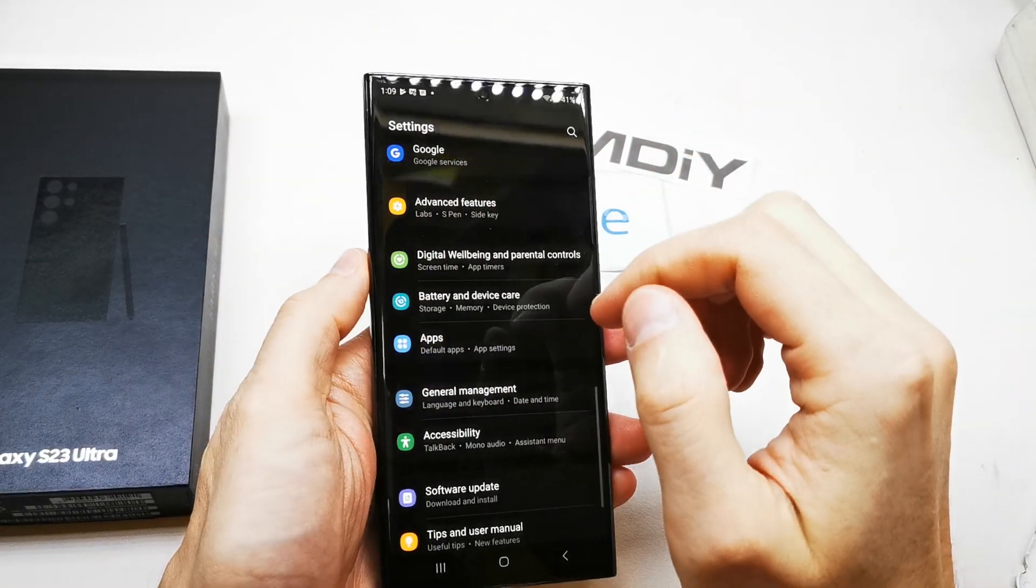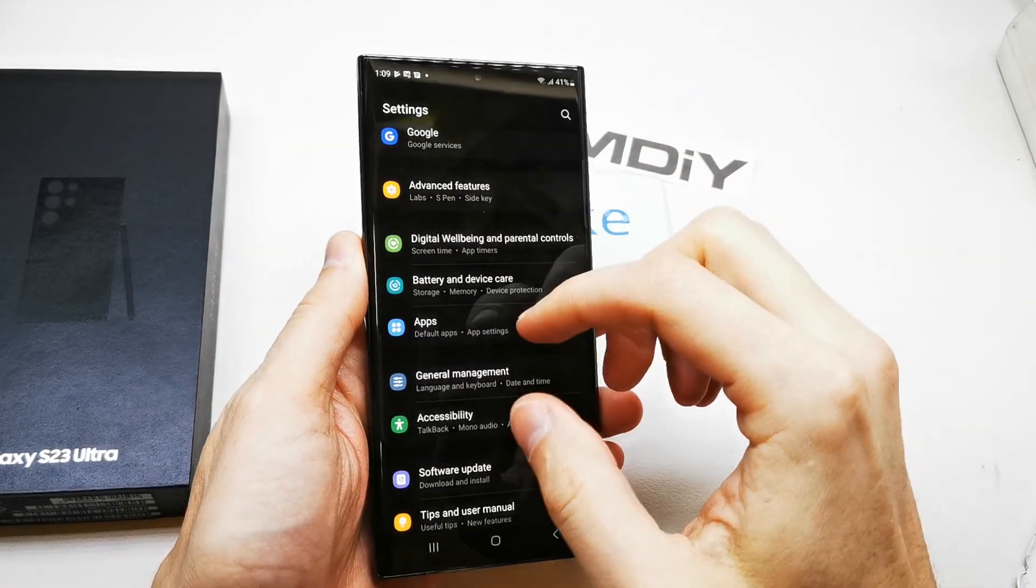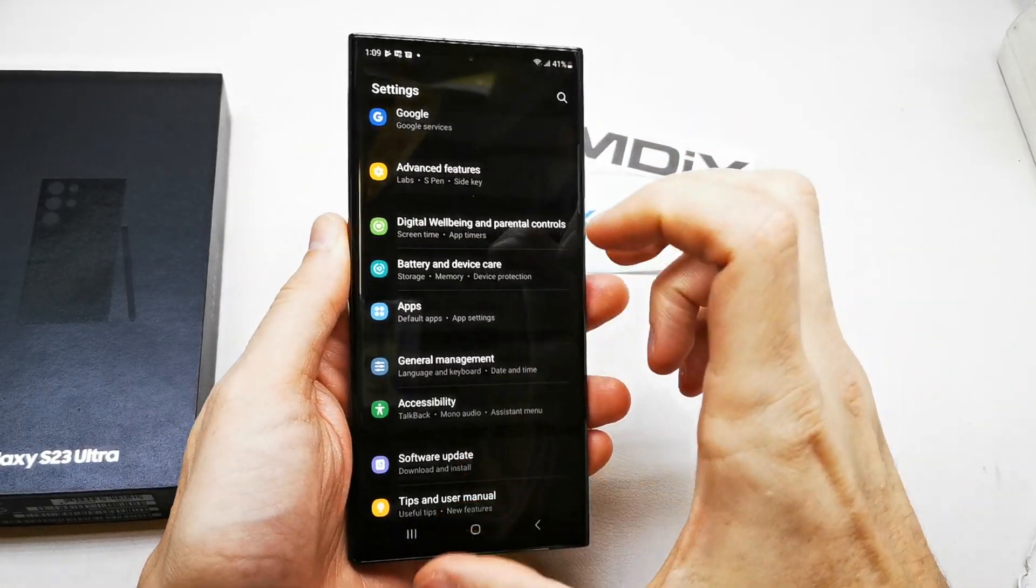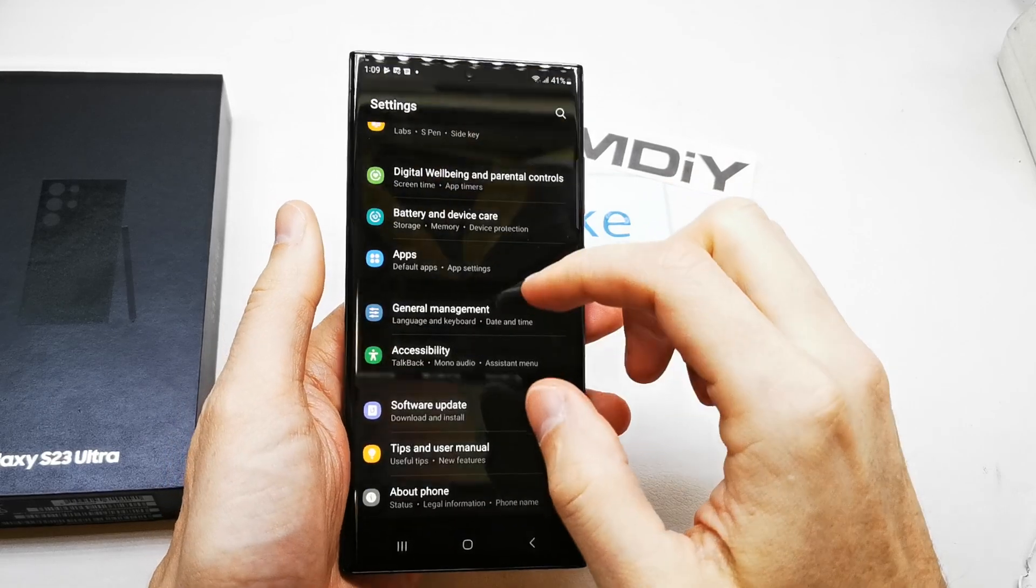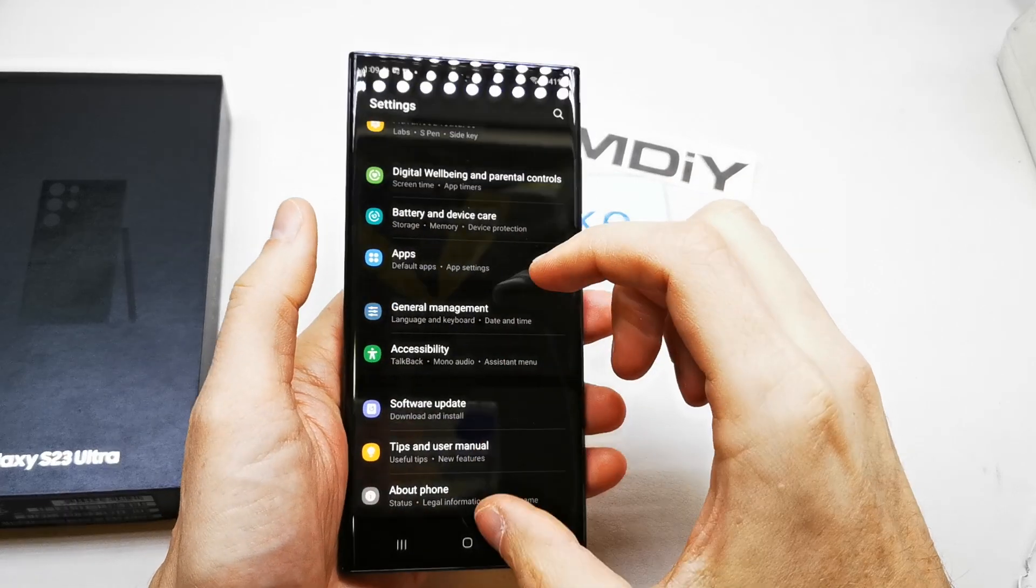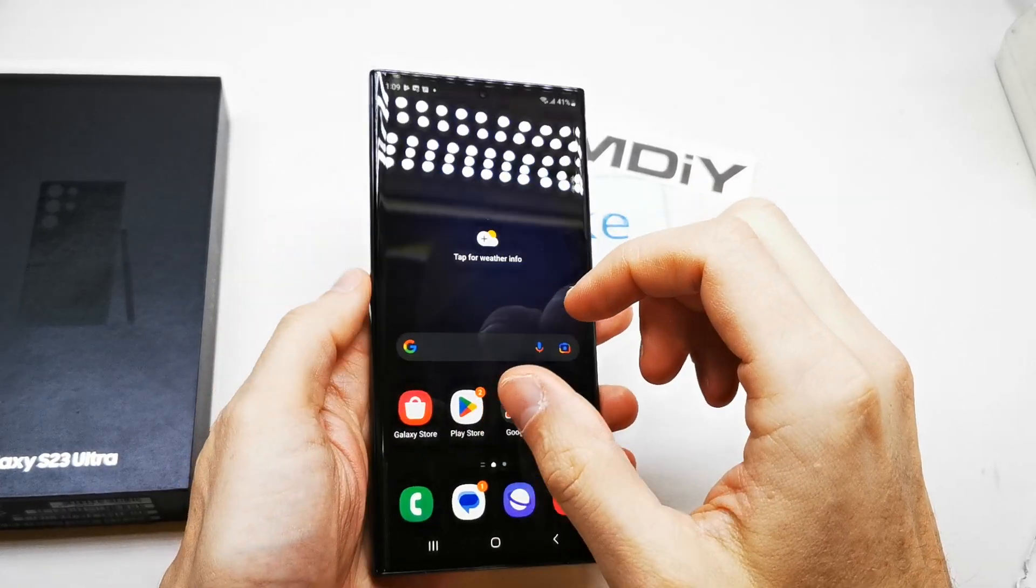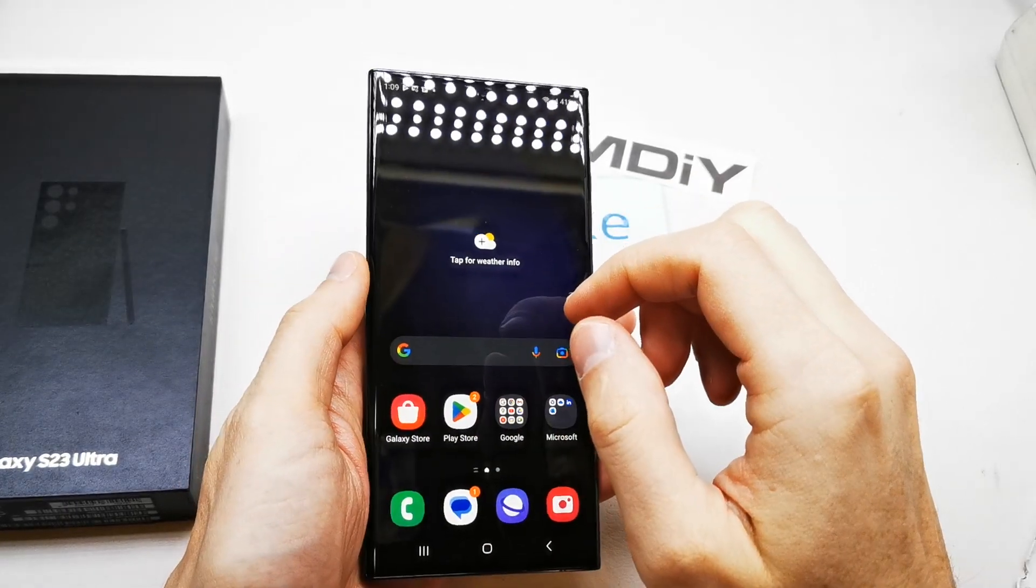Hi, welcome back to the channel. Today I'm going to show you how to reset your Samsung S23 Ultra.